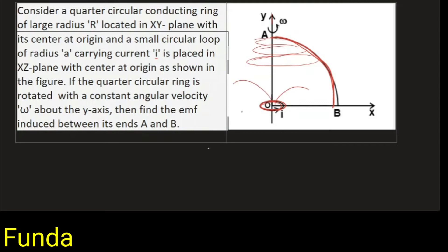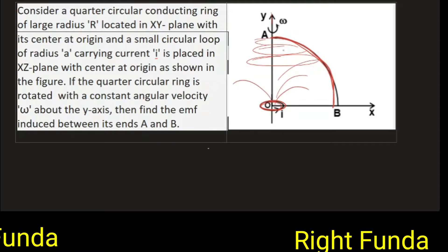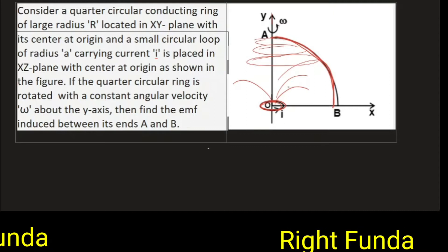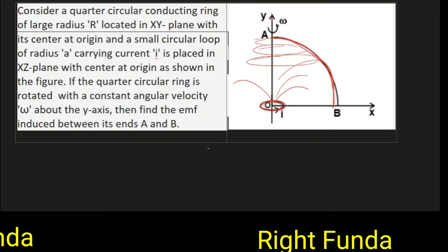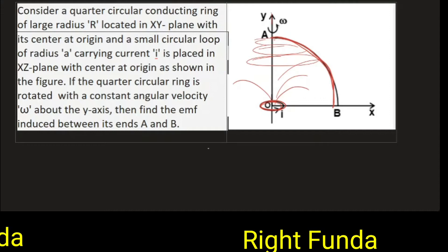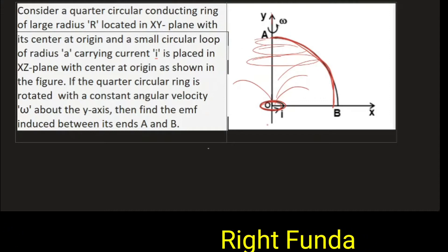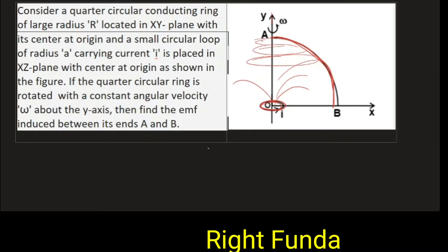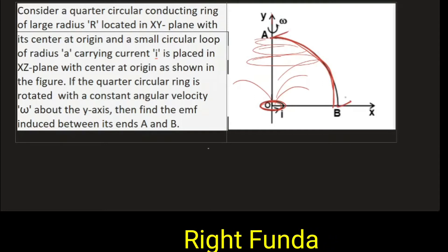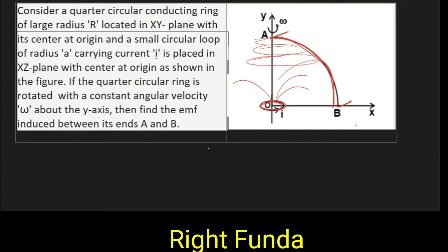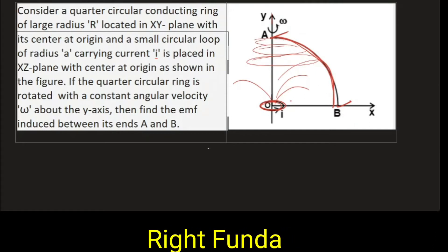So this small loop will produce a magnetic field. In the presence of this magnetic field, this quarter ring is rotating about this fixed axis. We need to calculate the potential difference or induced EMF between point A and point B.